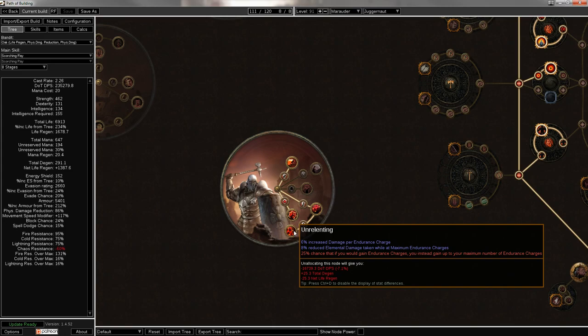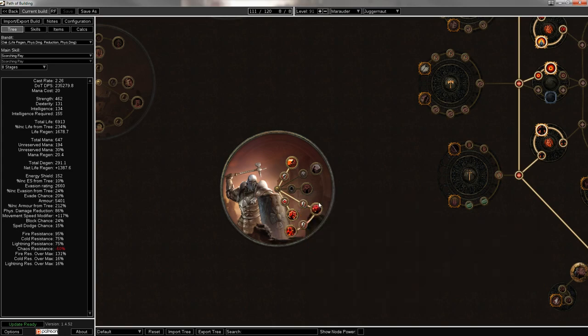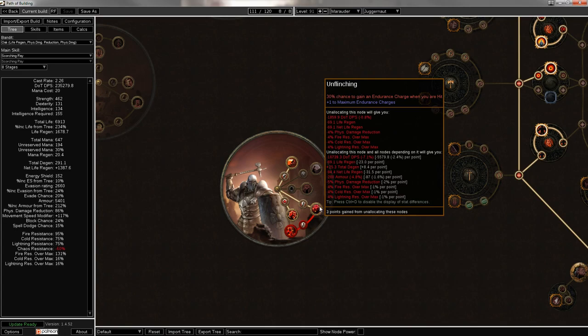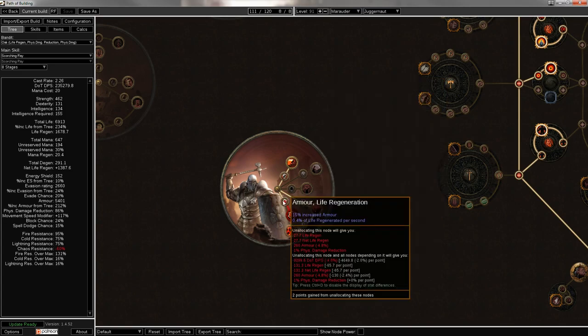It's stacking even more life regen and getting some extra armor from these other nodes. Then 8% reduced elemental damage taken while at max endurance charges really helps with mitigating RF. 6% increased damage per endurance charge, just to scale up your actual damage. And a 25% chance, which I think is now 30, that if you would gain endurance charges, you instead gain up to your maximum number of endurance charges. So it means basically, every single time this rolls, there's a 1 in 4, or like a 1 in 3 chance that you shoot straight up to your max endurance charges. And basically, they're permanent. You keep them on all the time.